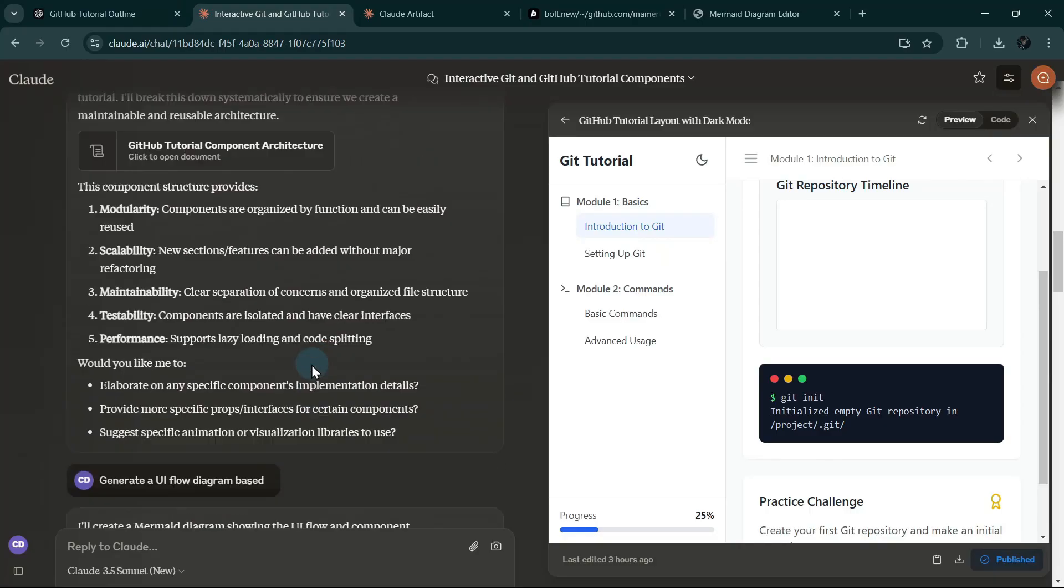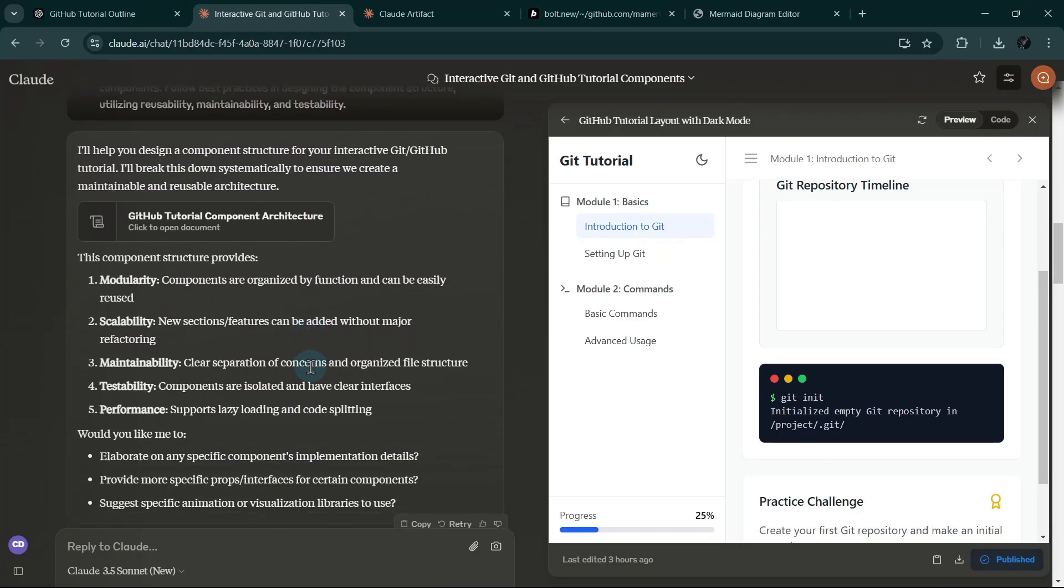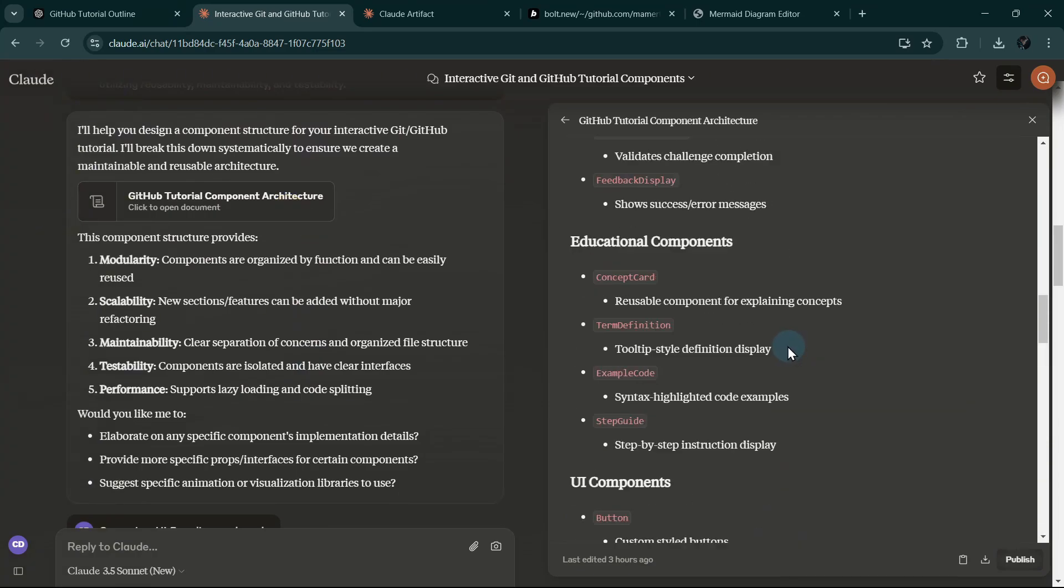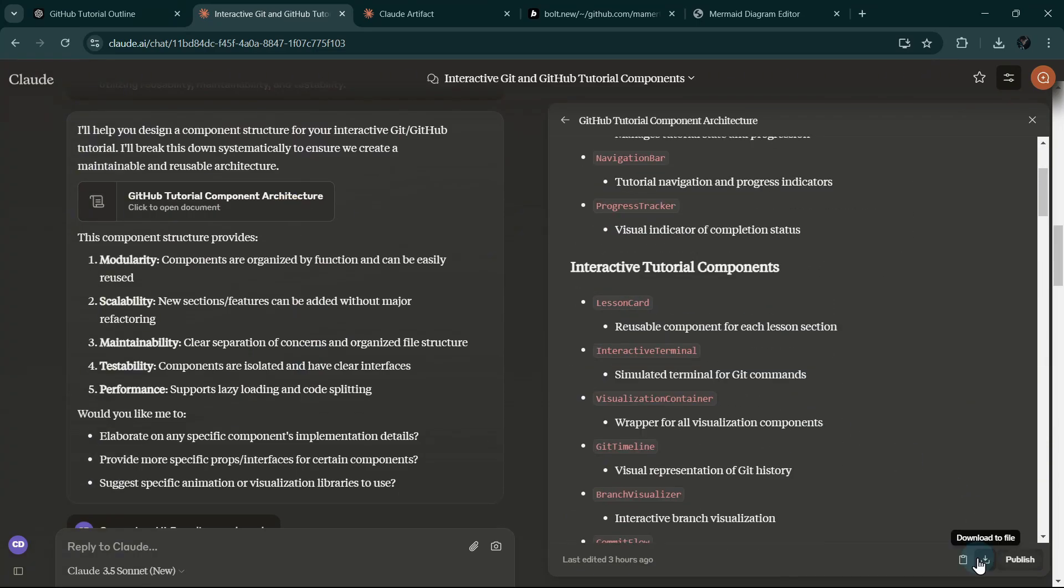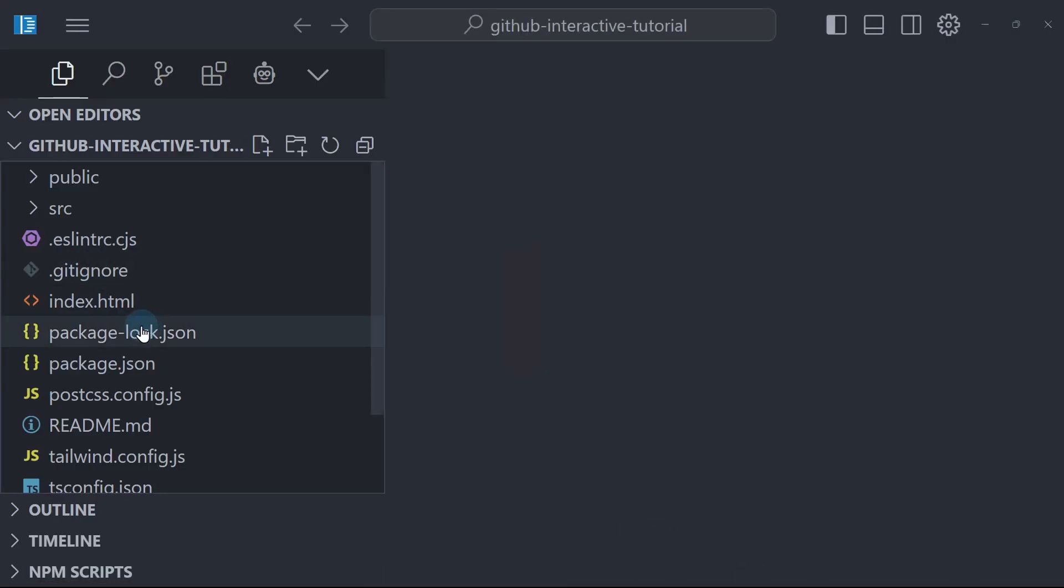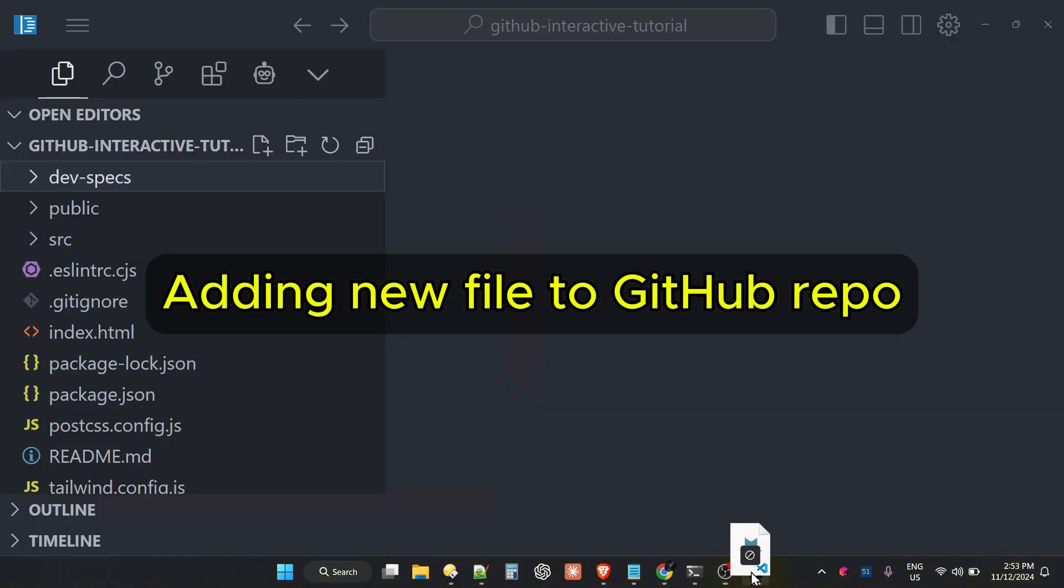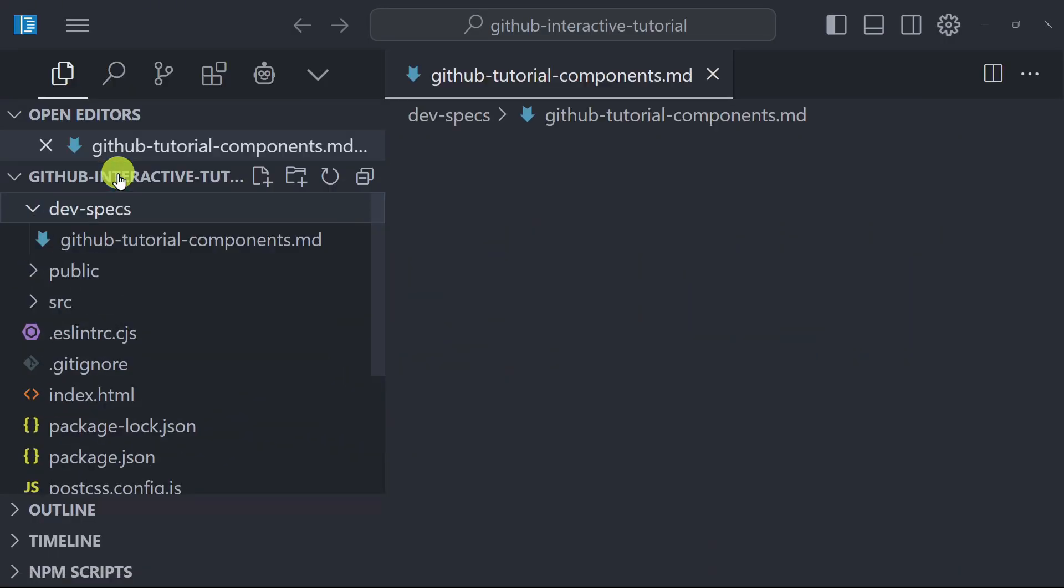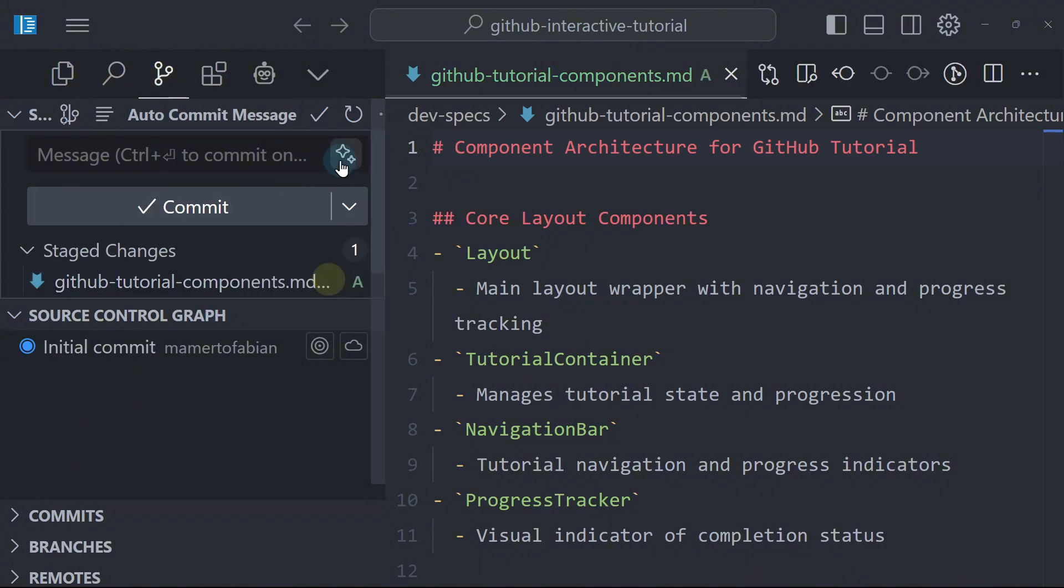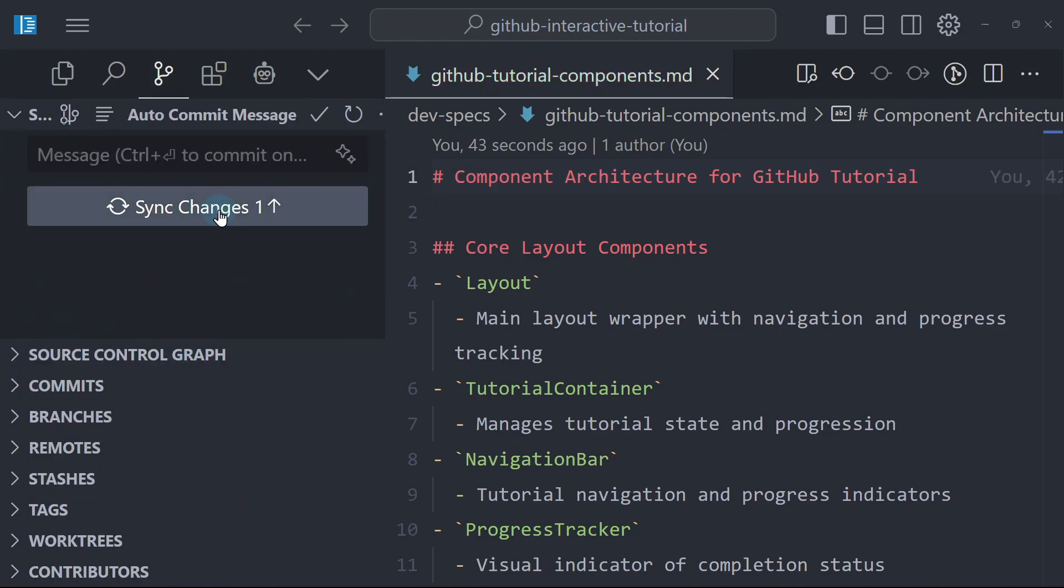Now I'm going to use the component structure that I have asked Claude to generate earlier. So I will ask Bolt to generate all of this and add some placeholder contents. I will download this file, and then I'm going to create a new folder in our project here. I will call it DevSpecs, and I will drag the file into that folder. And then I'm going to push this to GitHub, adding it to stage changes, and I will ask GitHub Copilot to generate the commit message for me, saving time. And then I will sync the changes, which means I will push the commits to GitHub.